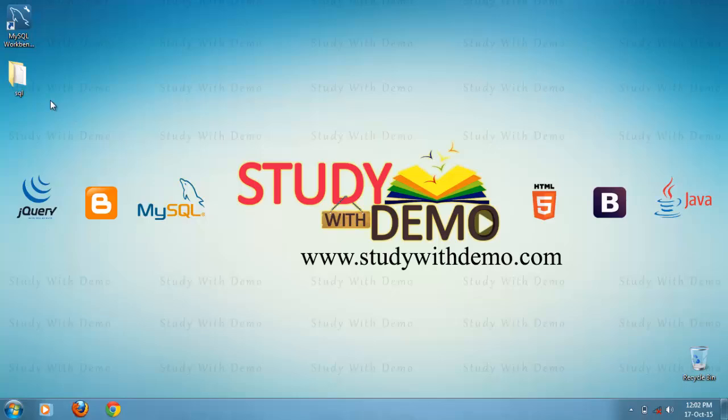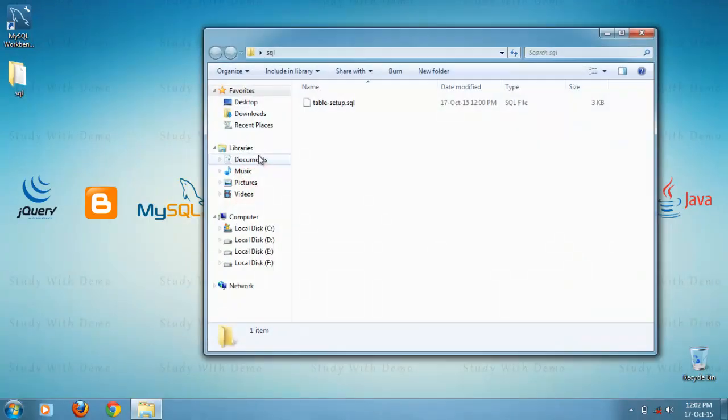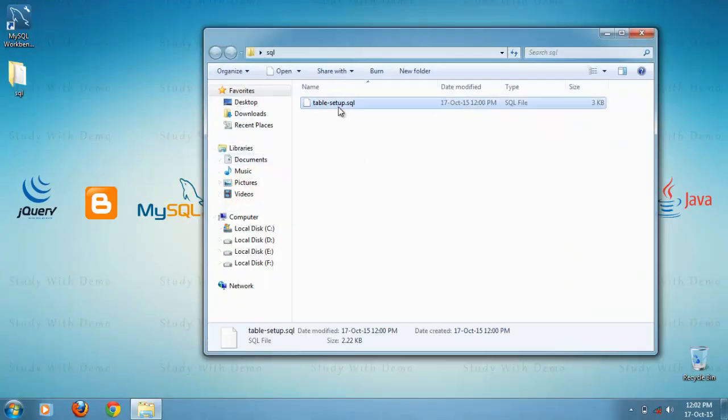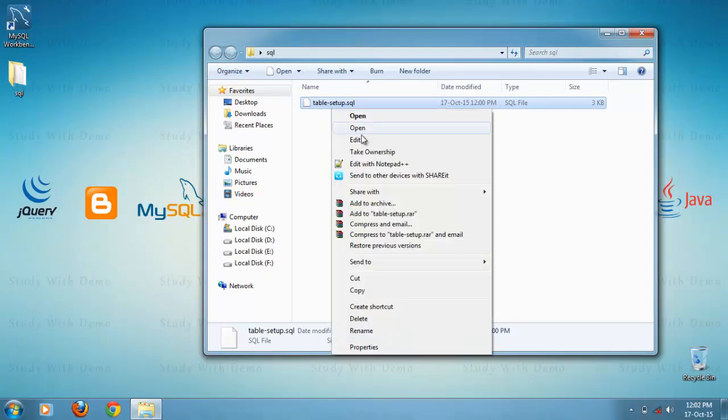Here we can see the SQL folder in that we can see the script file table-setup.sql script file. Right click on it.